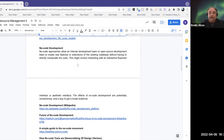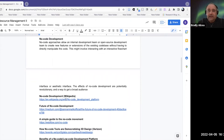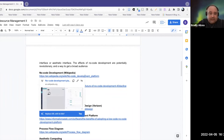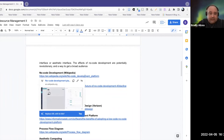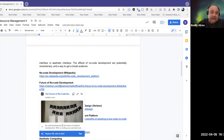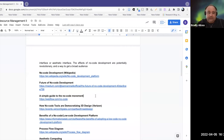No-code development can be achieved in a number of ways — it might involve interacting with an interactive flowchart interface or something called an aesthetic interface, among other options. The effects of no-code development are potentially revolutionary as a way to get a broad audience, bringing the barriers to entry down. OpenAI is actually a good example of this — they're trying to establish no-code interfaces for developing AI applications, like working with deep learning algorithms.